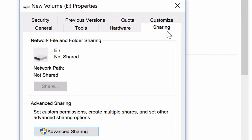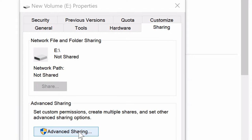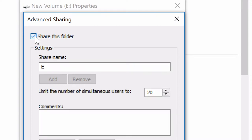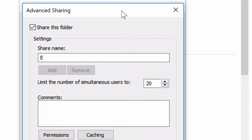We're going to select Sharing, and then underneath what we're looking for is a button called Advanced Sharing. We're going to select that and then simply check the box right here where it says Share This Folder.